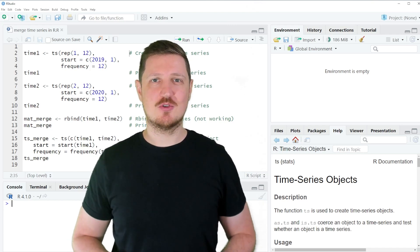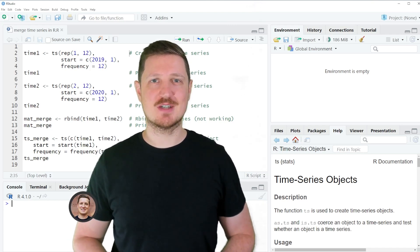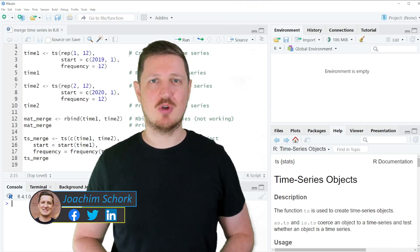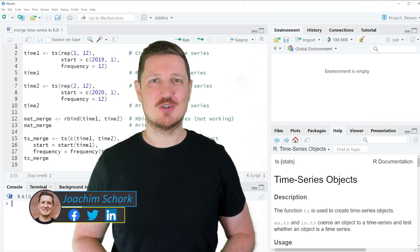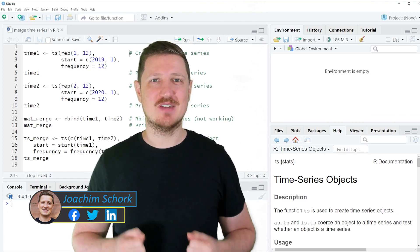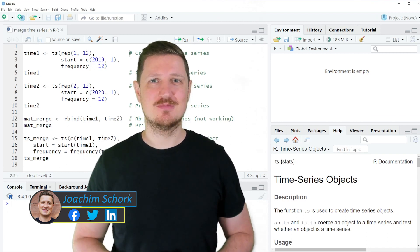This video explains how to merge two time series objects in the R programming language. So without much talk, let's dive into the R code.